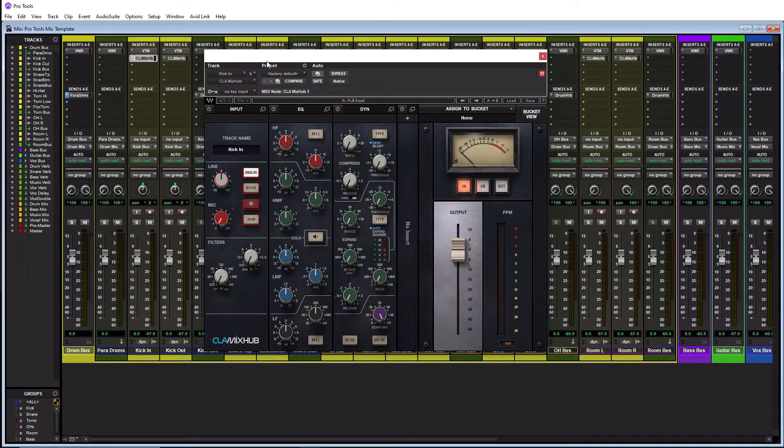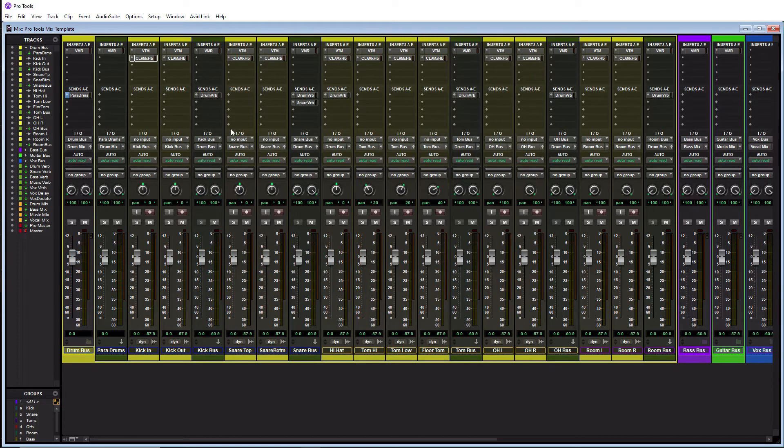But all my tracks start with this and then after that they all go into my CLA mix hub which emulates an SSL console. So I have that on all my tracks. Those are my two main plugins as I say.